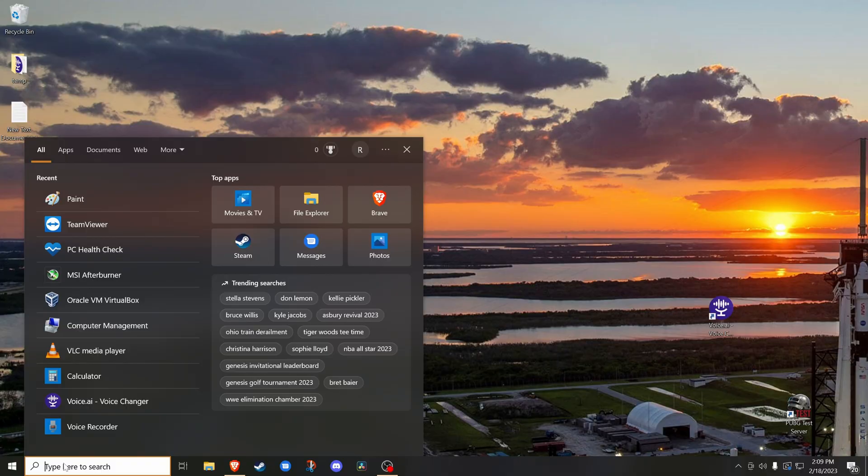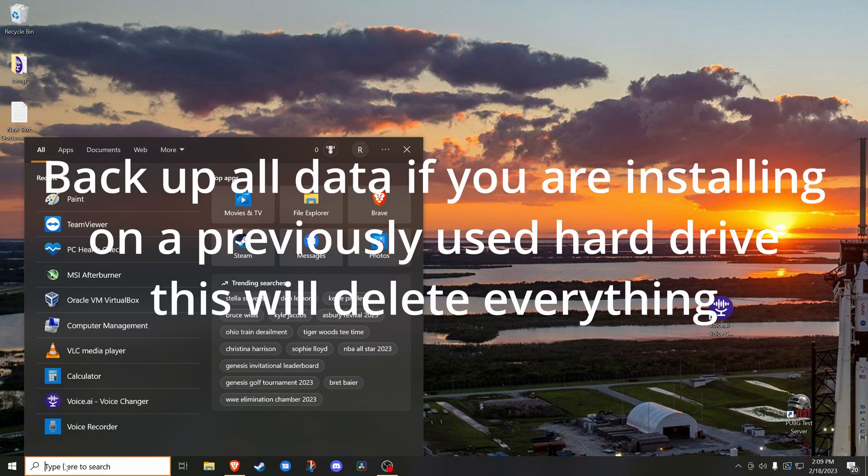Before we get to the installation, I'm going to show you quickly what to do if you're planning on doing this on a computer running Windows 10 already. If doing it on a new build, then you will not need to be doing this part.